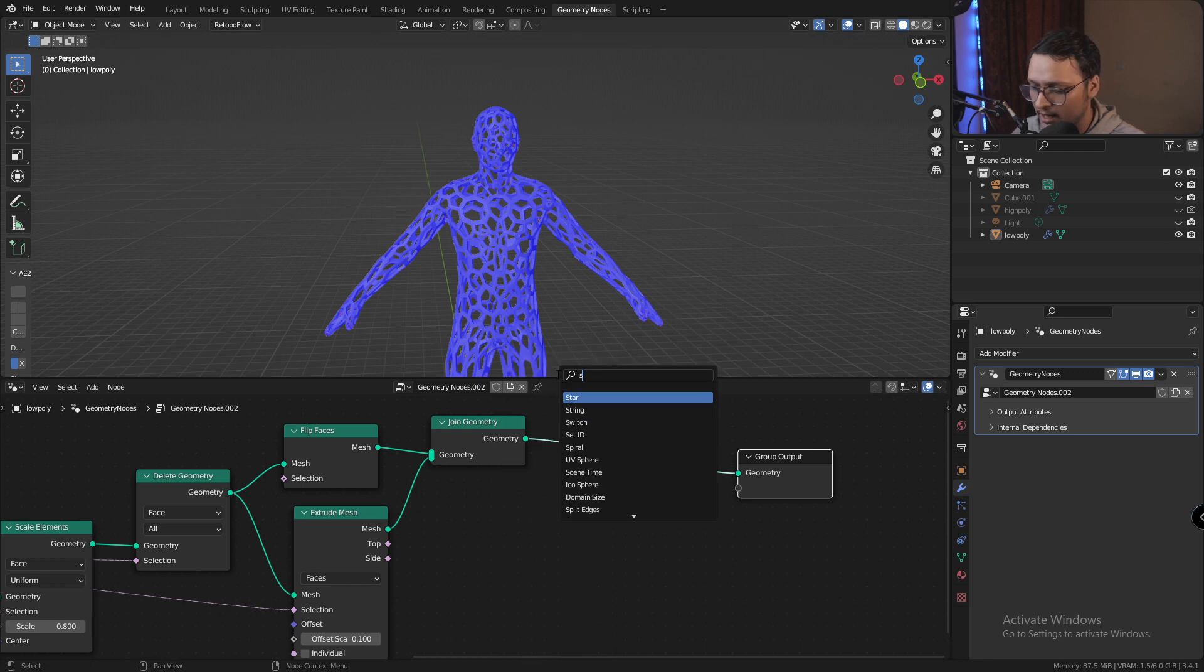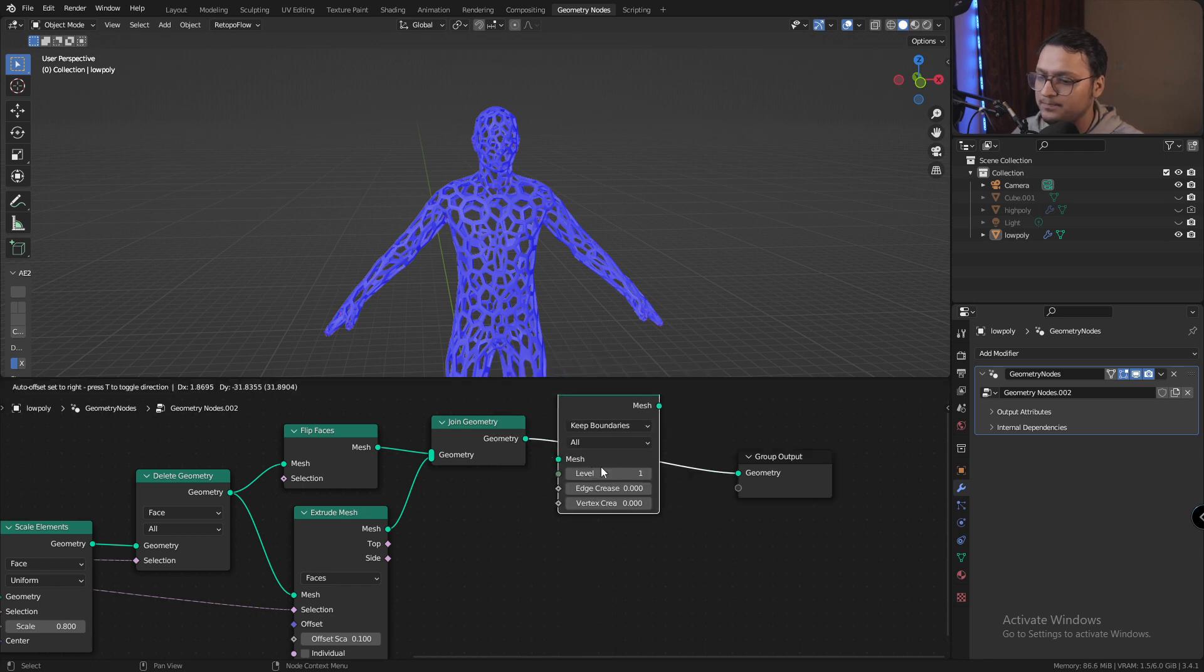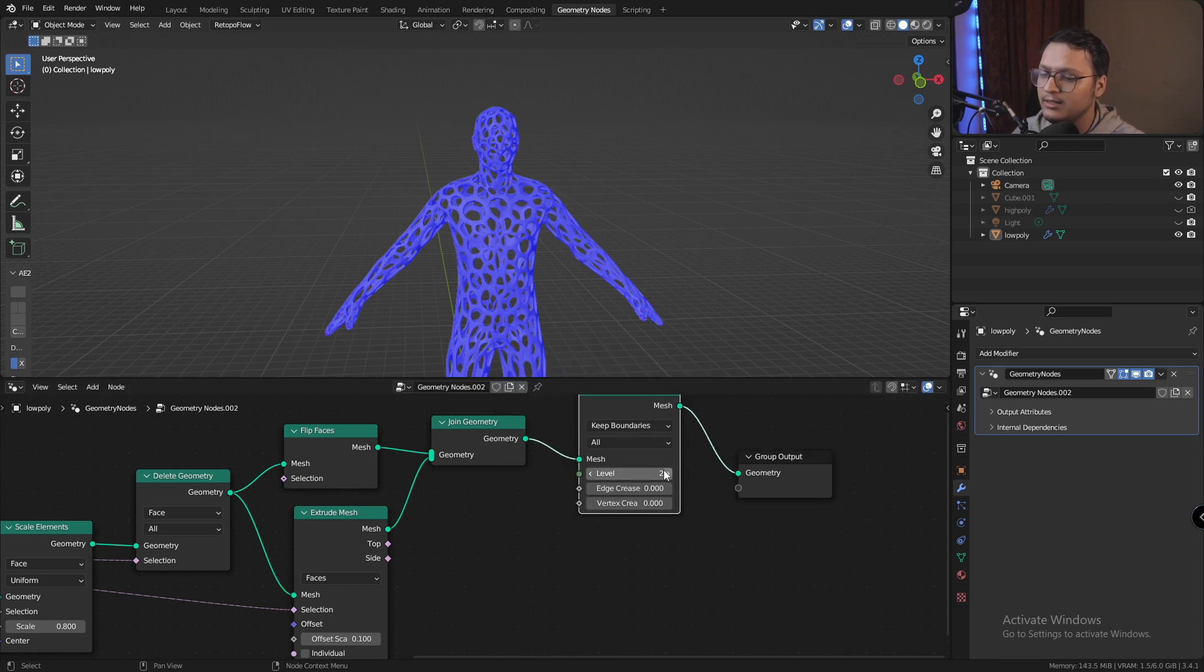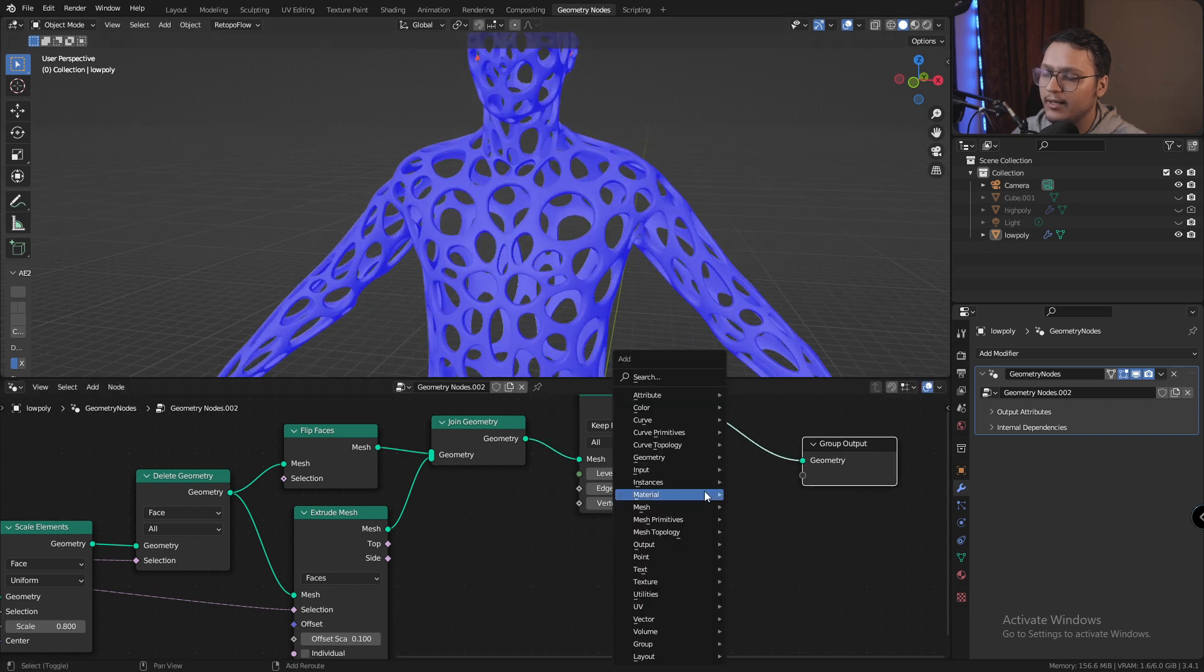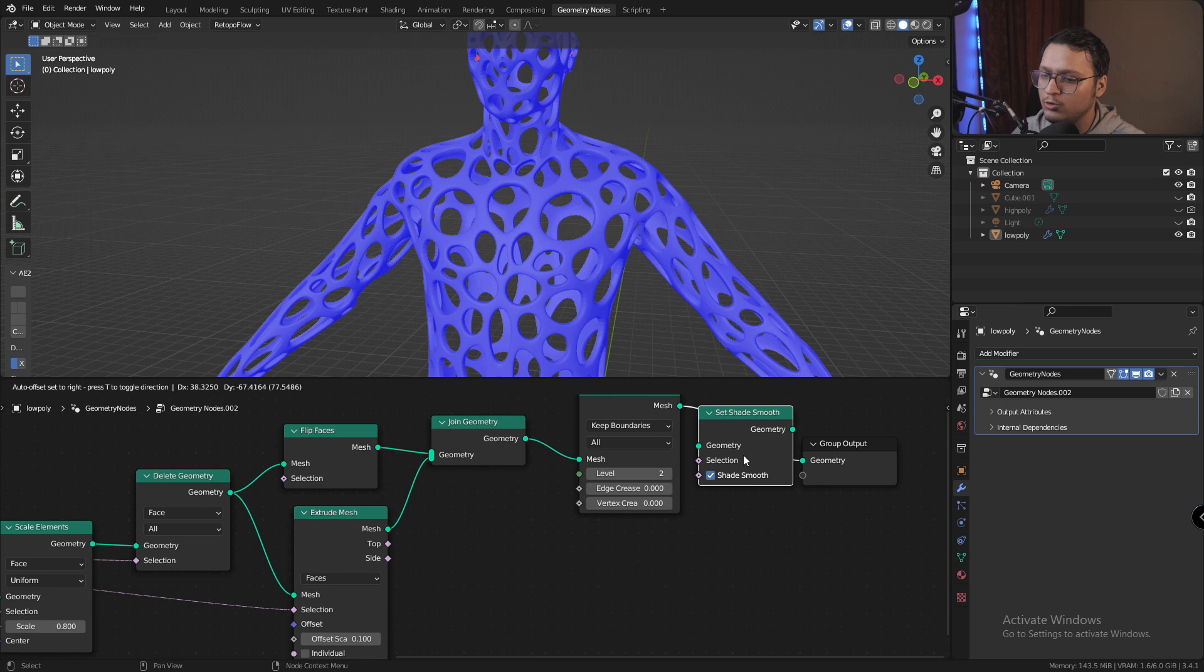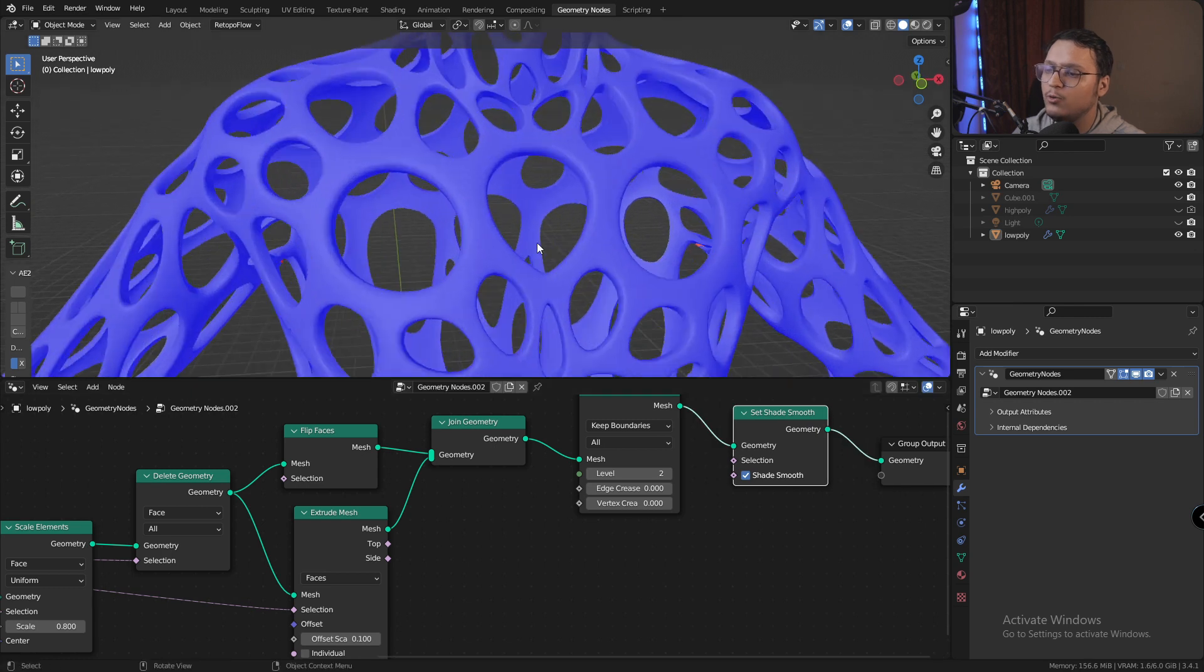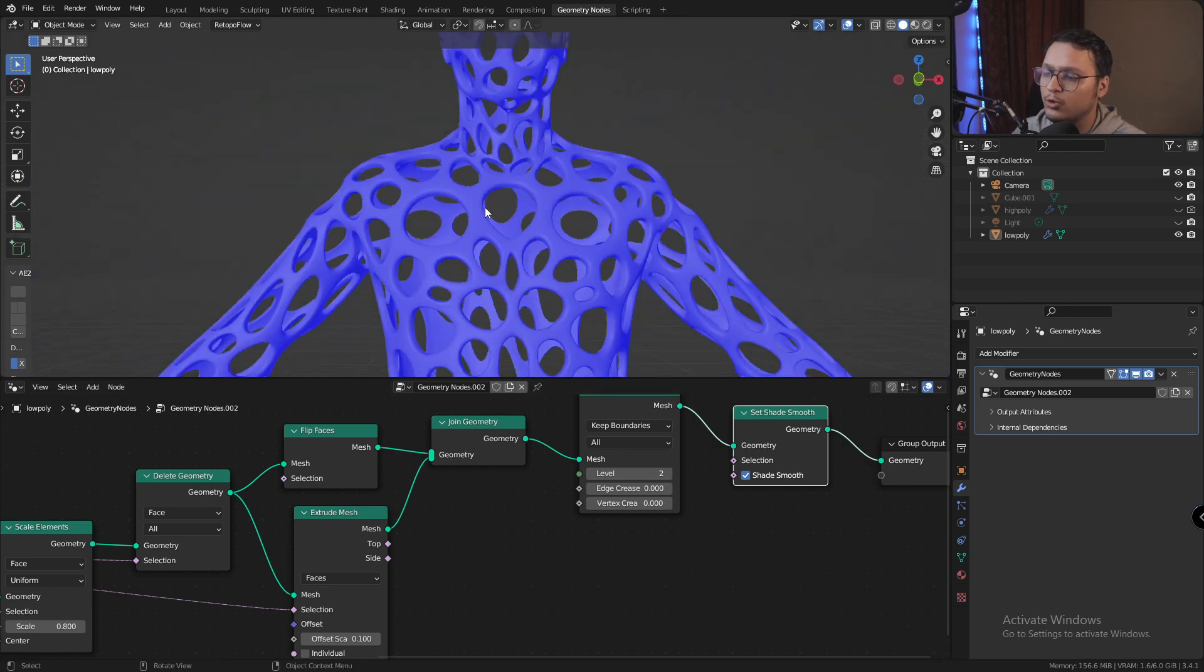Next thing that I'm going to do is add a subdivision modifier, increase the level of subdivision, and in the end a set shade smooth modifier to give it that smooth look.